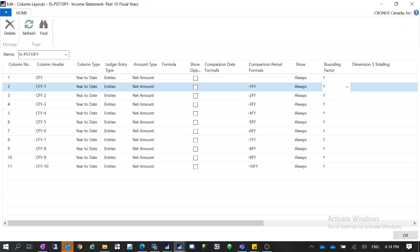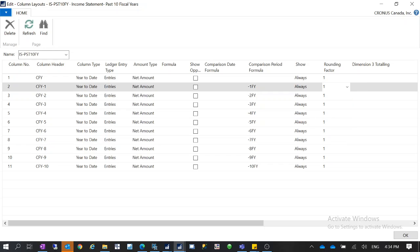For the rounding factor: some customers do not want to see decimals. If you put the rounding factor as None, you will see two decimal places on your account schedule report. But if you only want to see integers, put the rounding factor as 1, and everything will show up as an integer.